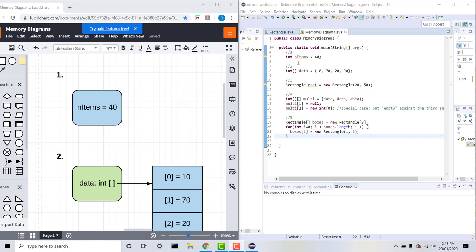For our first example we have int nItems equals 40. We have the value 40 held by the variable nItems, which is of primitive data type int. If we take a look at our first memory diagram you can see it's very simple — we simply have nItems equals 40 contained inside a single box.